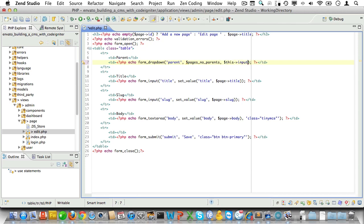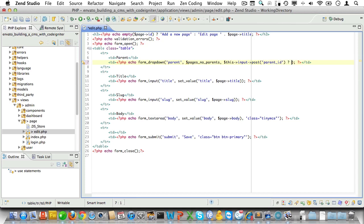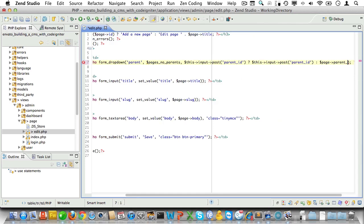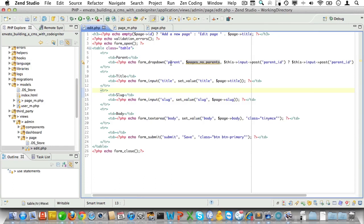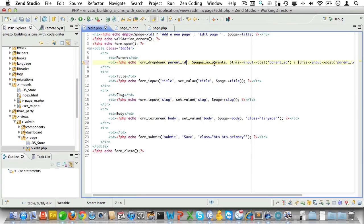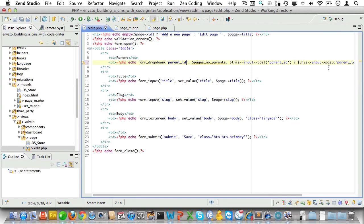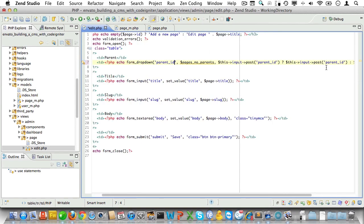For the value, let's check if we have a post value for parent_id. If we do, that will be our value; otherwise we'll just use the current parent_id value for this page. So we have a form dropdown here with parent_id as an array of pages with no parents, and that all looks good to me.